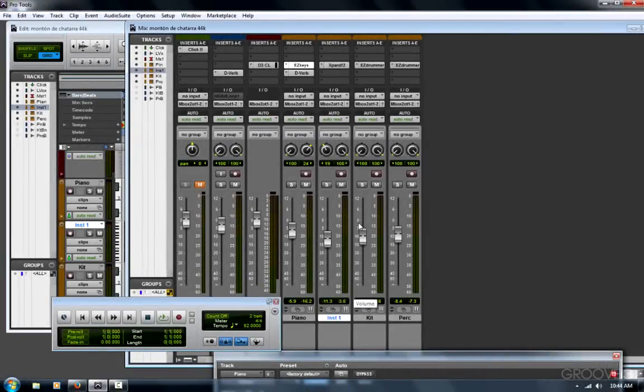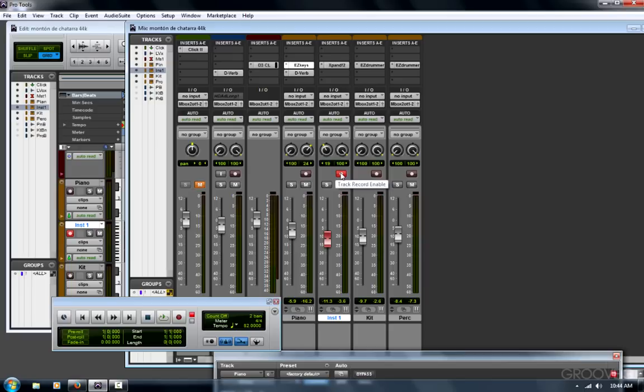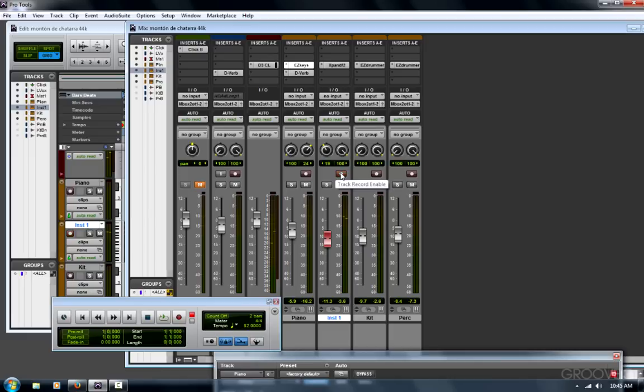But seeing that those keyboards have been detected, a simple way to test is to record enable an instrument or MIDI track and just tap on your keyboard. There's my Oxygen. And there's my Vortex. If it doesn't immediately work on an instrument track,